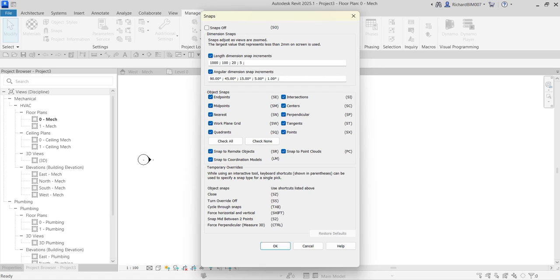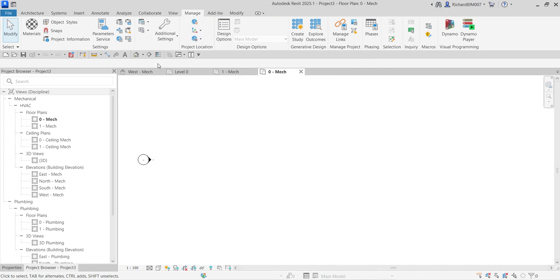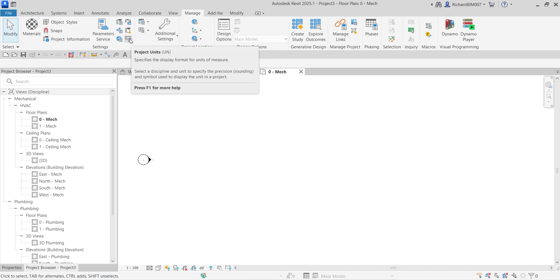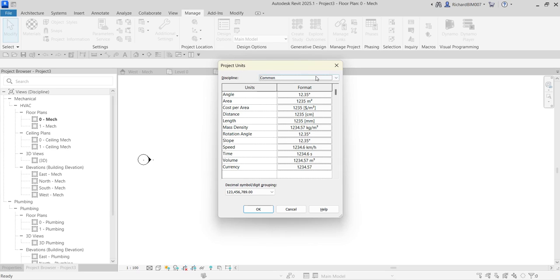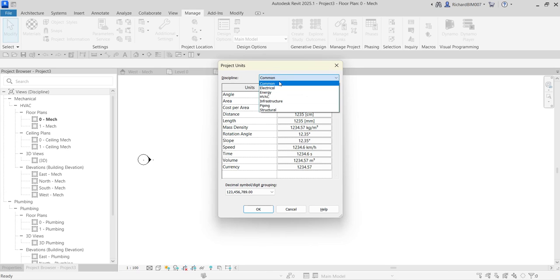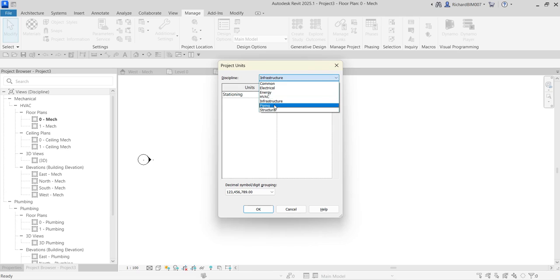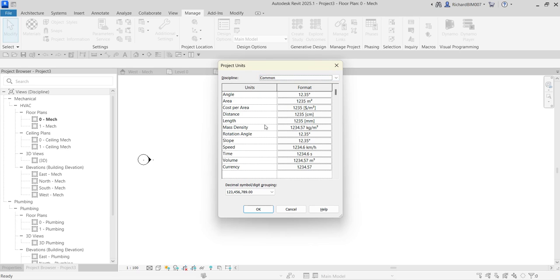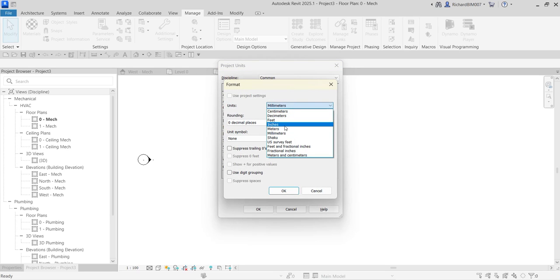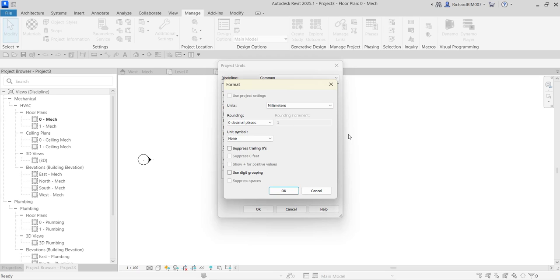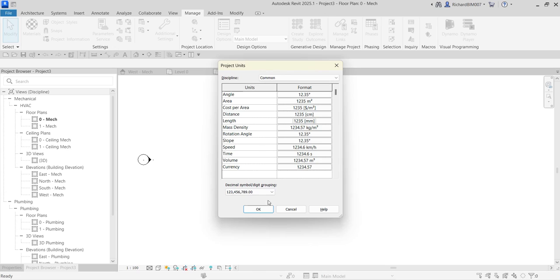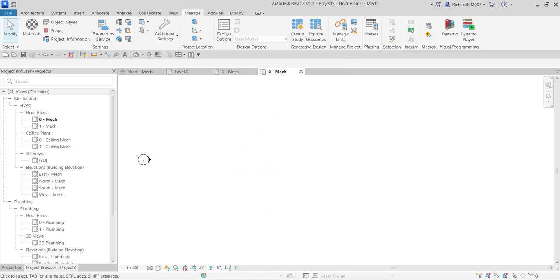If you want to change the current unit of your project, look for Project Units or use the shortcut UN. That opens the Project Units dialog. The discipline is set to Common by default, and you also have separate units for Electrical, Energy, HVAC, Infrastructure, Piping, and Structural. If you want to change your length to inches, just select Inches and click OK. That's how you modify the project units.